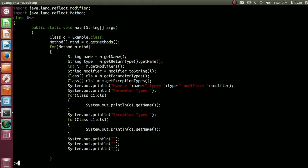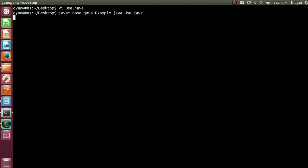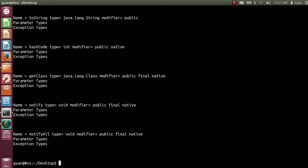So let's compile this code: javac base.java, example.java, and use.java. It compiles fine. Now run it: java use. It runs fine — let's see what the output is.